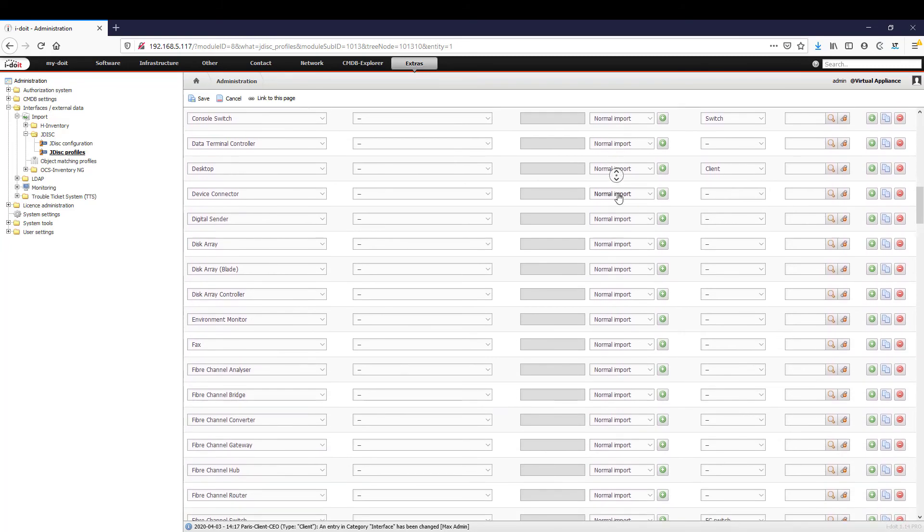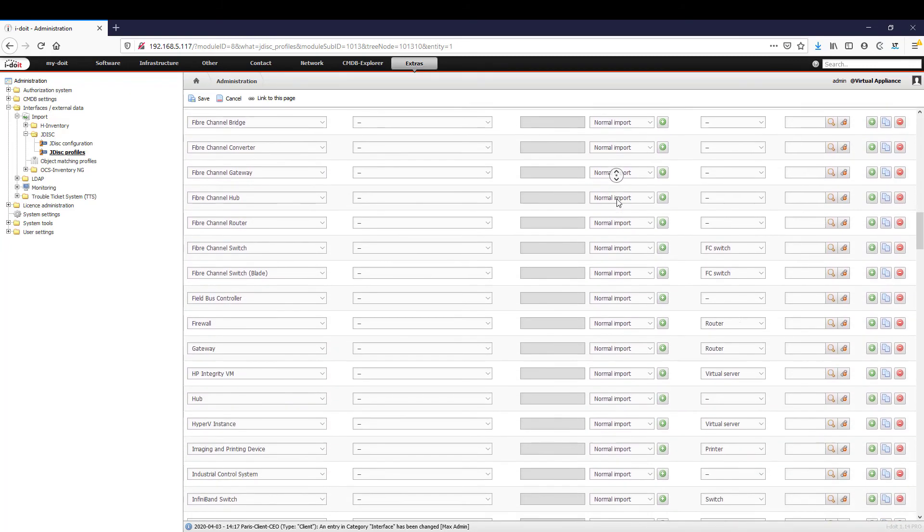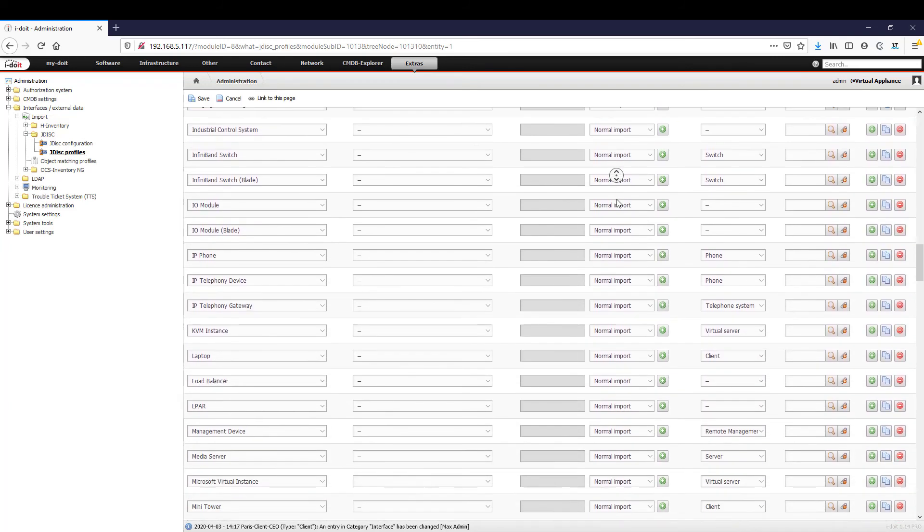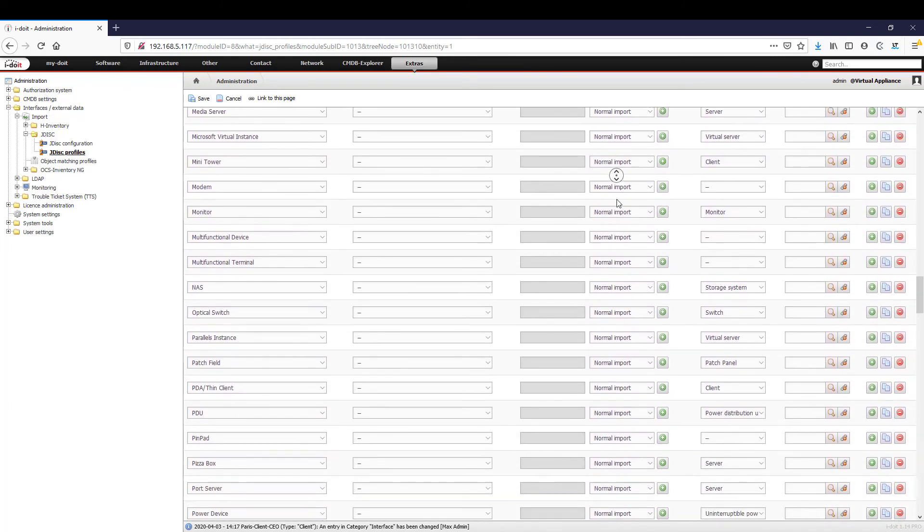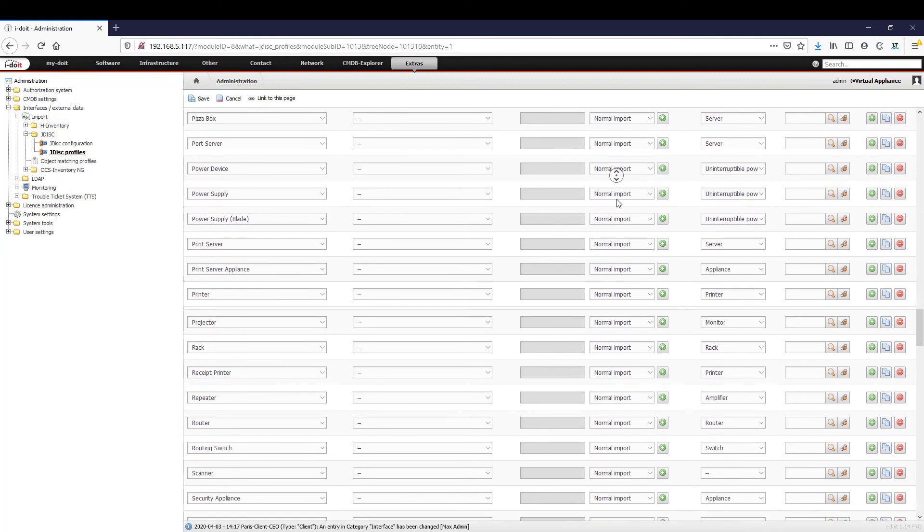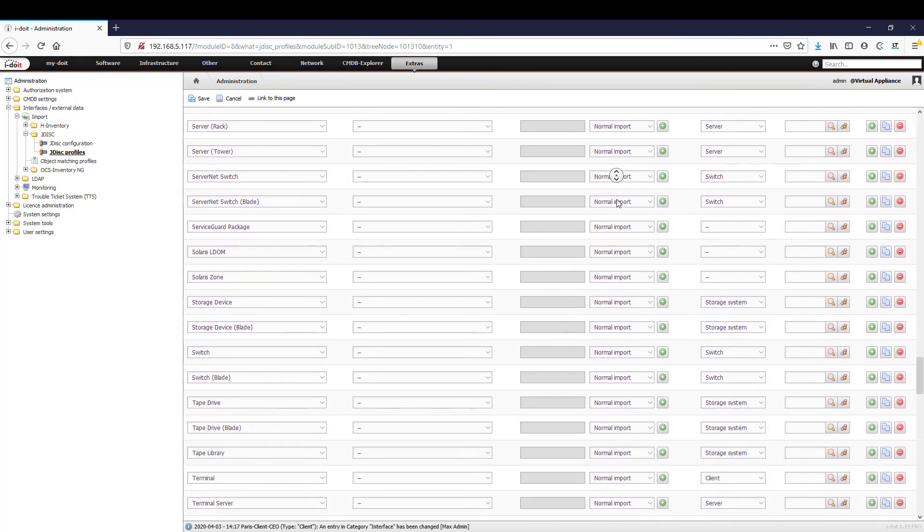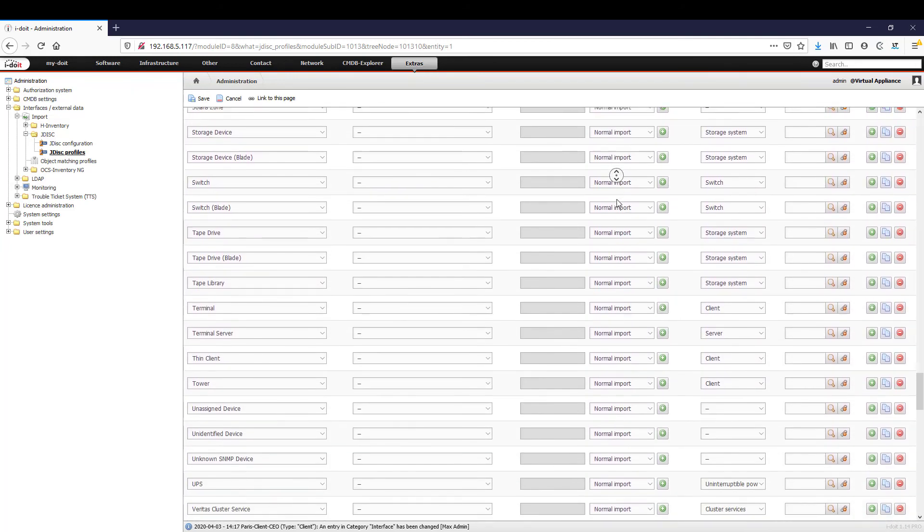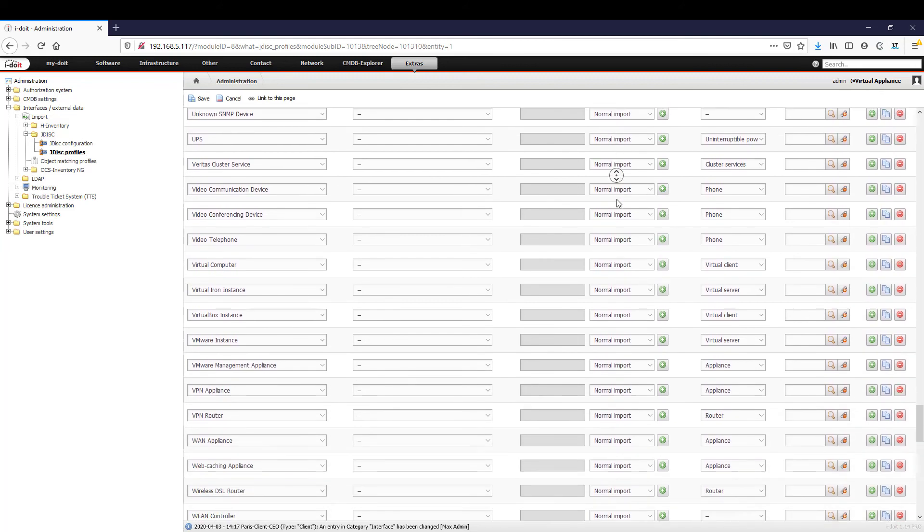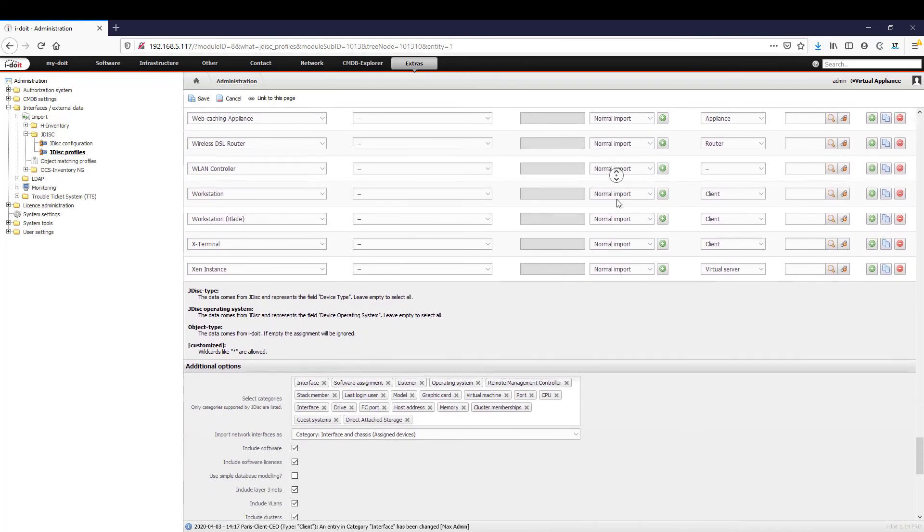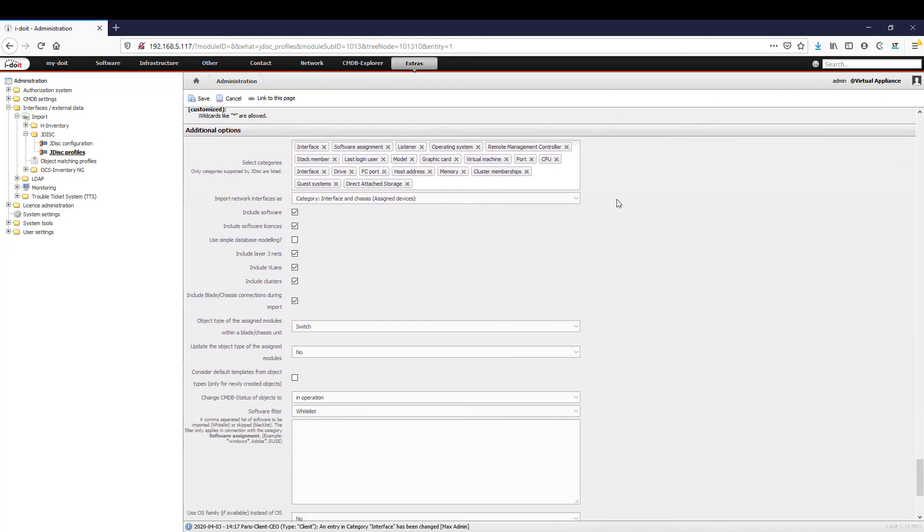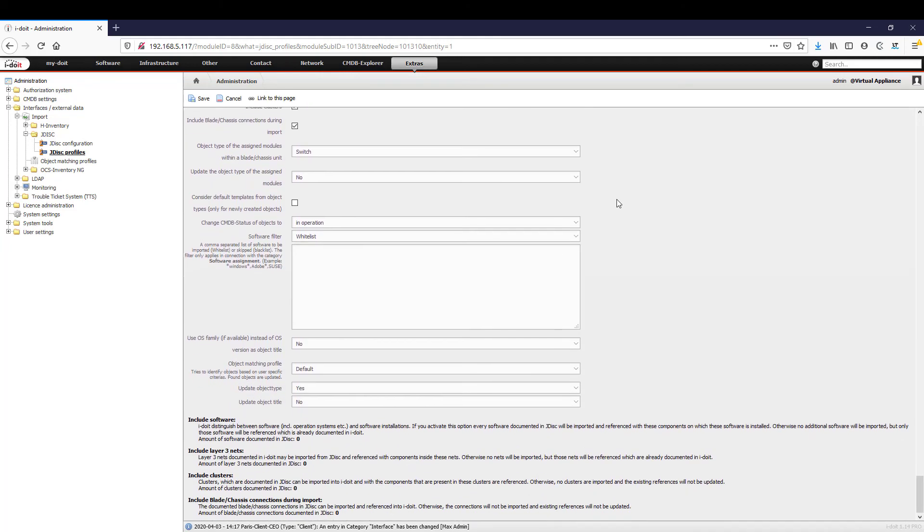Devices that are discovered can be imported into i-doit and created there as new objects. To do this, simply store the JDisk server in the interface, and you can control which data you want to import using various profiles. This means that not only can new devices be created, but they can also be updated at any time. In the fifth part of our series, we will demonstrate an application case.